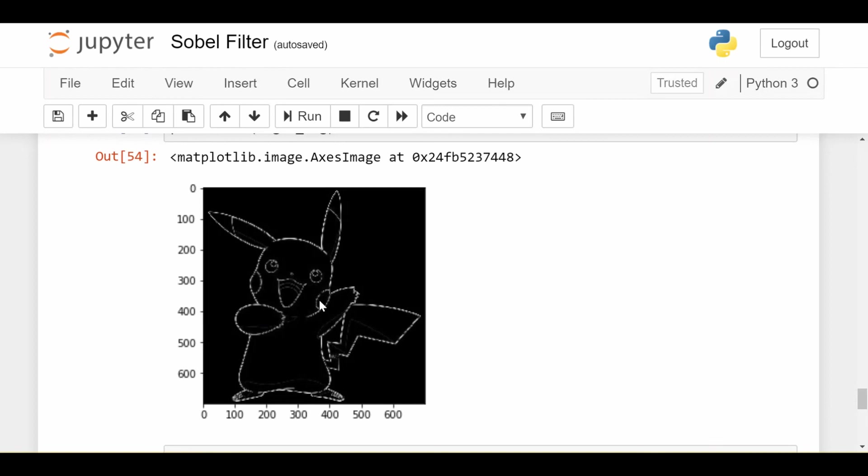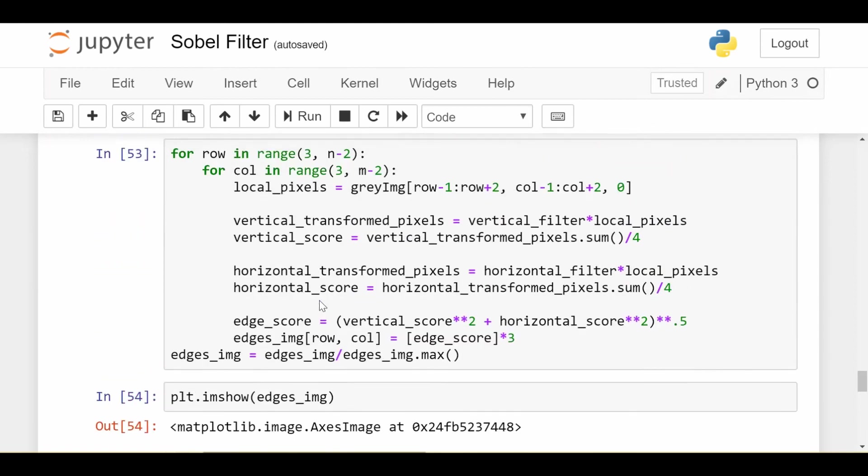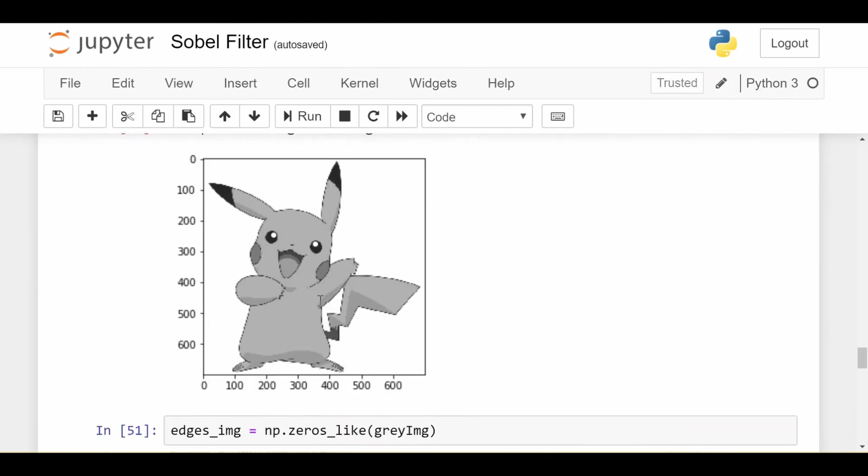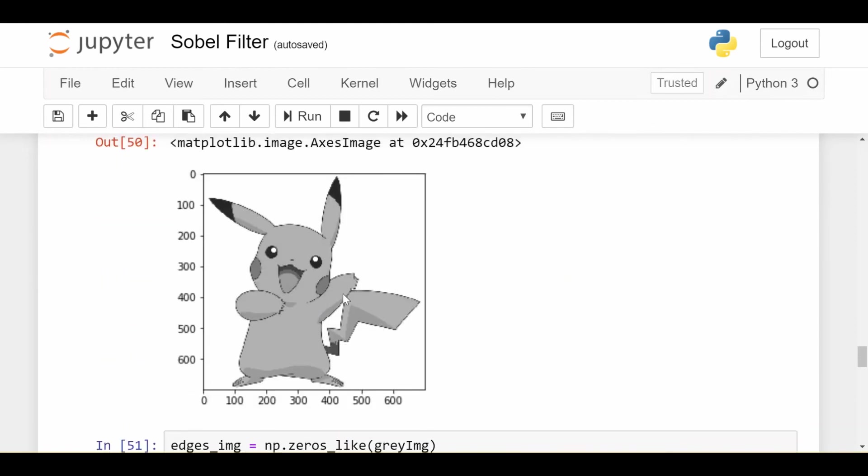Now, to close the video, I want to talk about, again, going back to the initial question of why would I even want to do this besides just being something cool I can do? Well, it's going to come back down to data storage. So if I look at this original image,